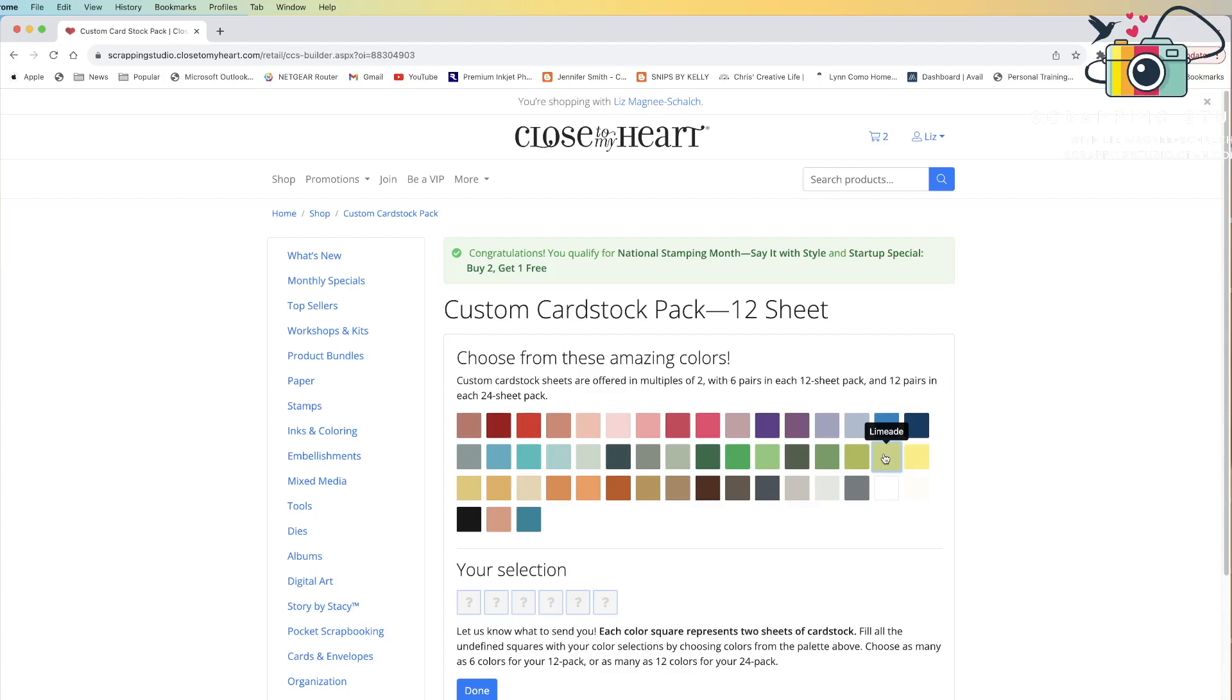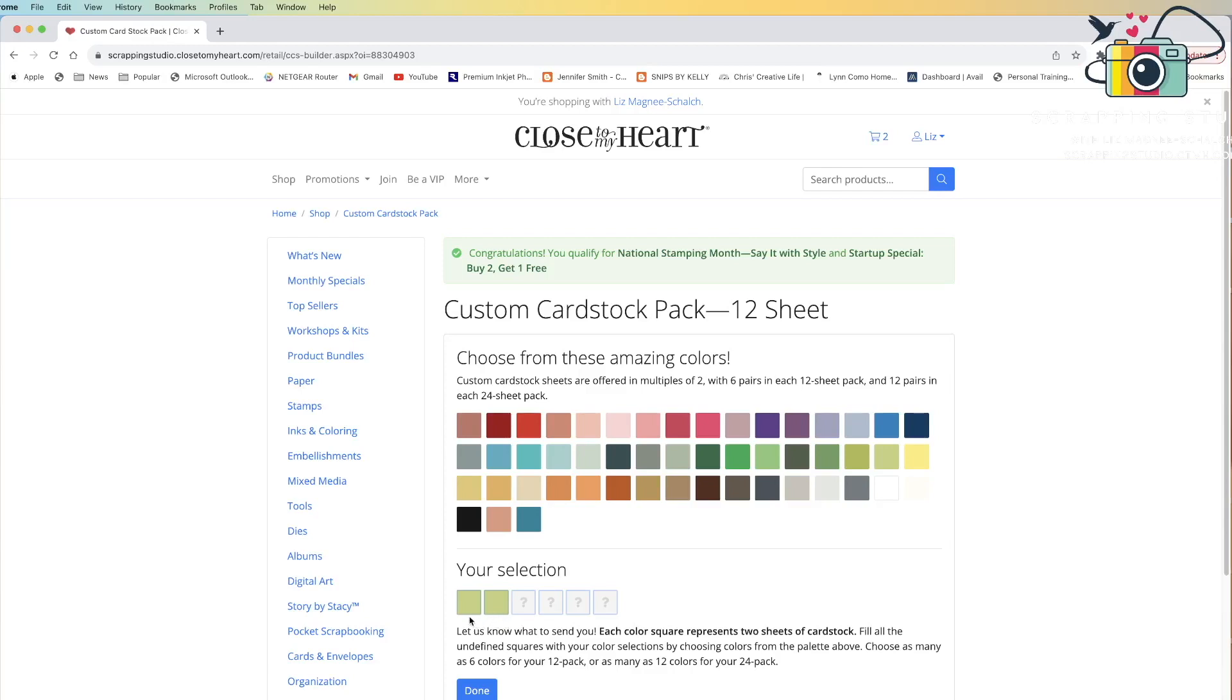When you click on that color, it will add it to your selection boxes down below. This box represents two sheets of LimeAid. If I want four sheets of LimeAid, then I'm going to just select LimeAid one more time. I'm going to click on that box, it's going to add it to my selection boxes below, and now I have four sheets of LimeAid.